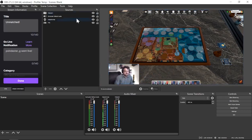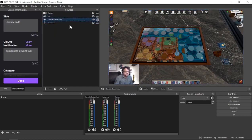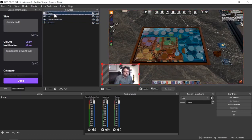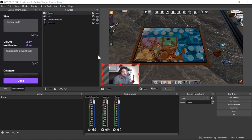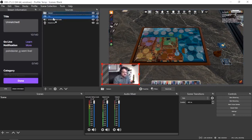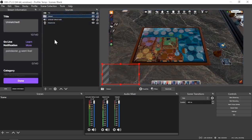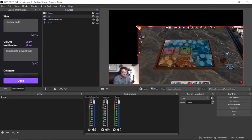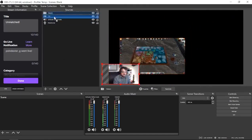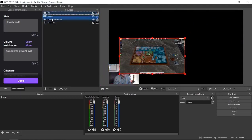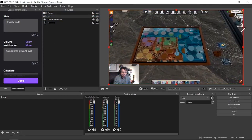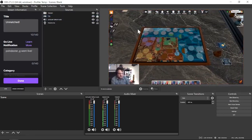Now let me show you how layers work here. The audio sources don't really matter for layering, but the TTS game capture and webcam do. Right now the webcam is the top layer, so it appears on top of TTS. If I move TTS above the webcam, the webcam is still there but it's covered by TTS — that's how layers work. Since TTS isn't something we'll be moving much, we can lock it so it can't accidentally be selected or moved.